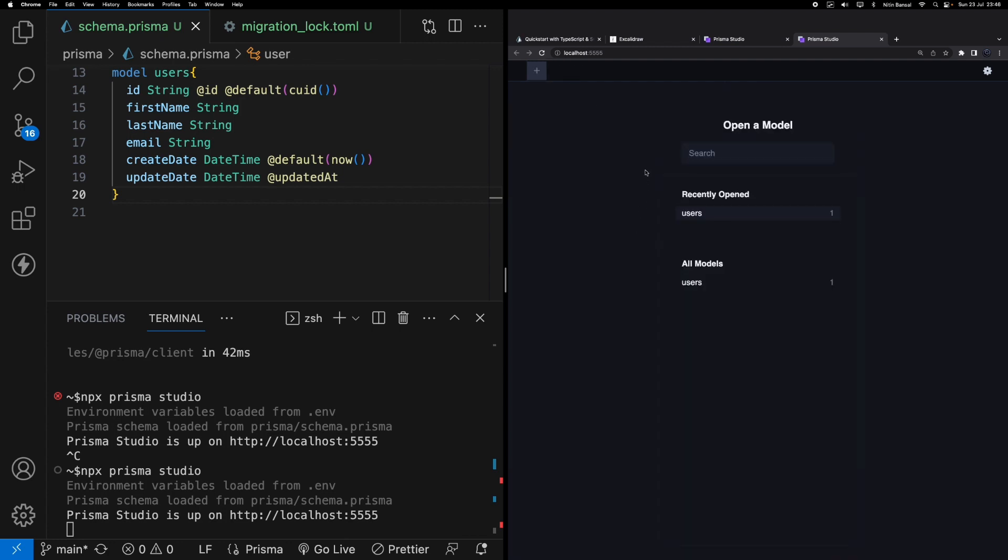So that was the quick tutorial about Prisma. If you want to learn more about how we're going to utilize Prisma in our Next.js application on the front end, then stick around for the new videos. Thank you so much for your time. Have a great day.